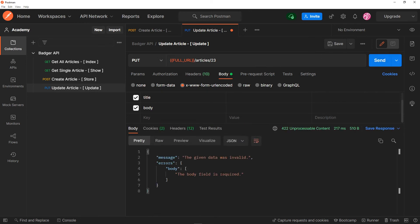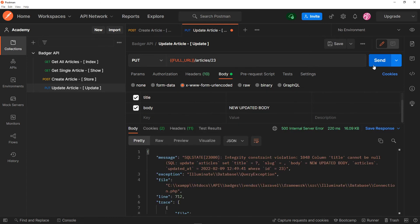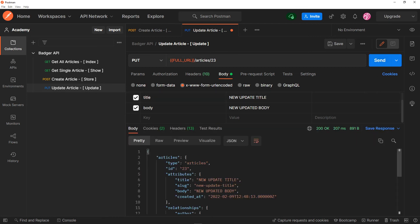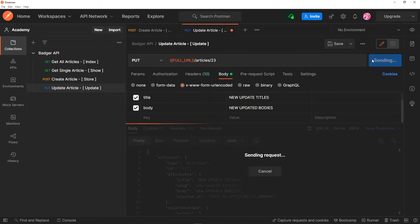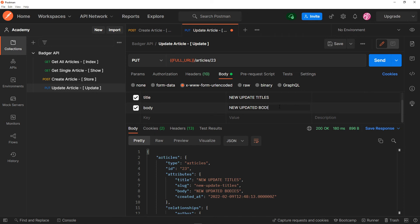We need to get validation. The body field is required. Okay, so let's set the body to 'new updated body'. Let's press send. As you can see, the title cannot be null. So let me minimize that and try again. Let me add a title — 'new updated title'. As you can see, it updates it. And let me just change the body back — updated it as well.